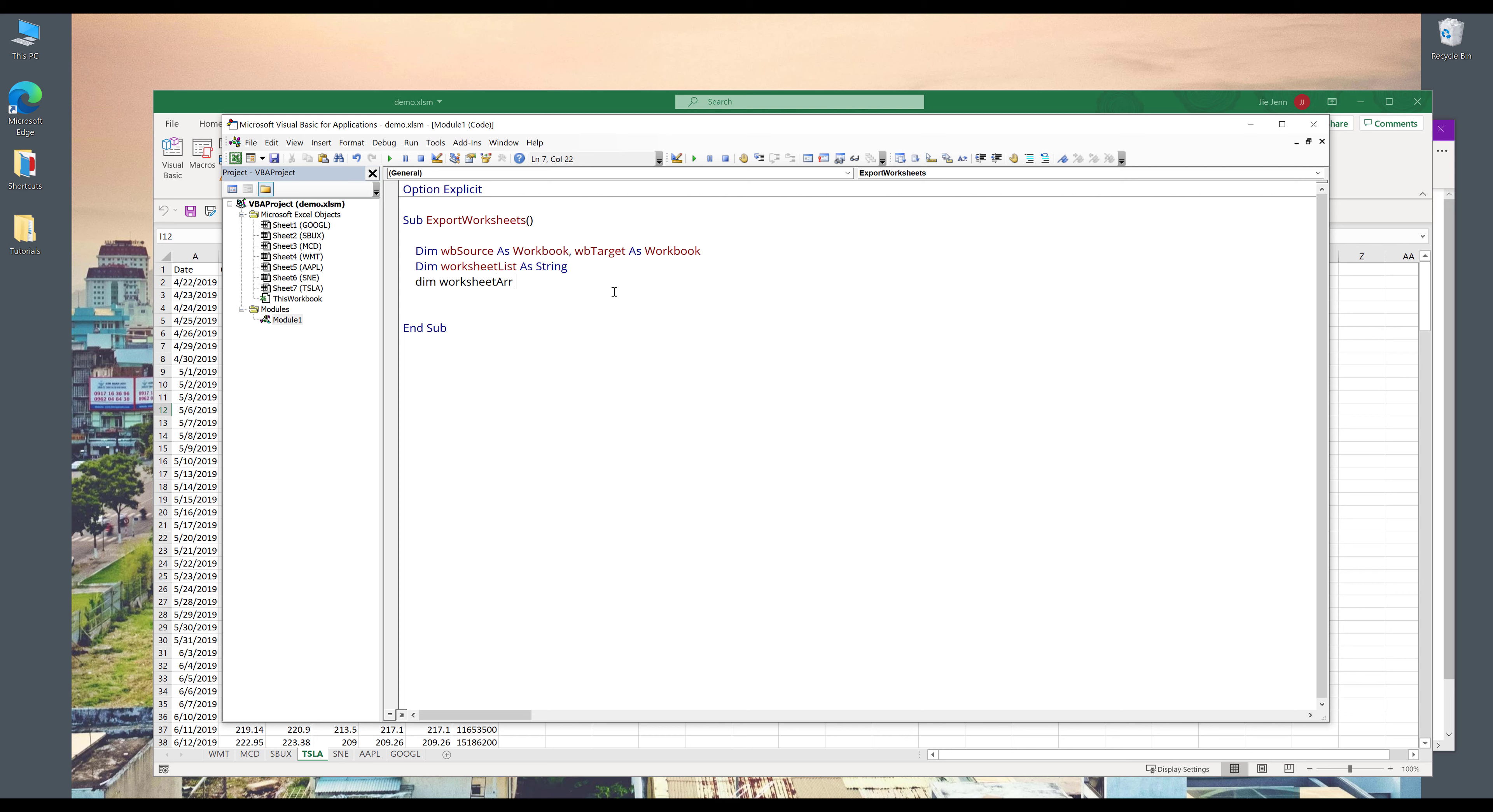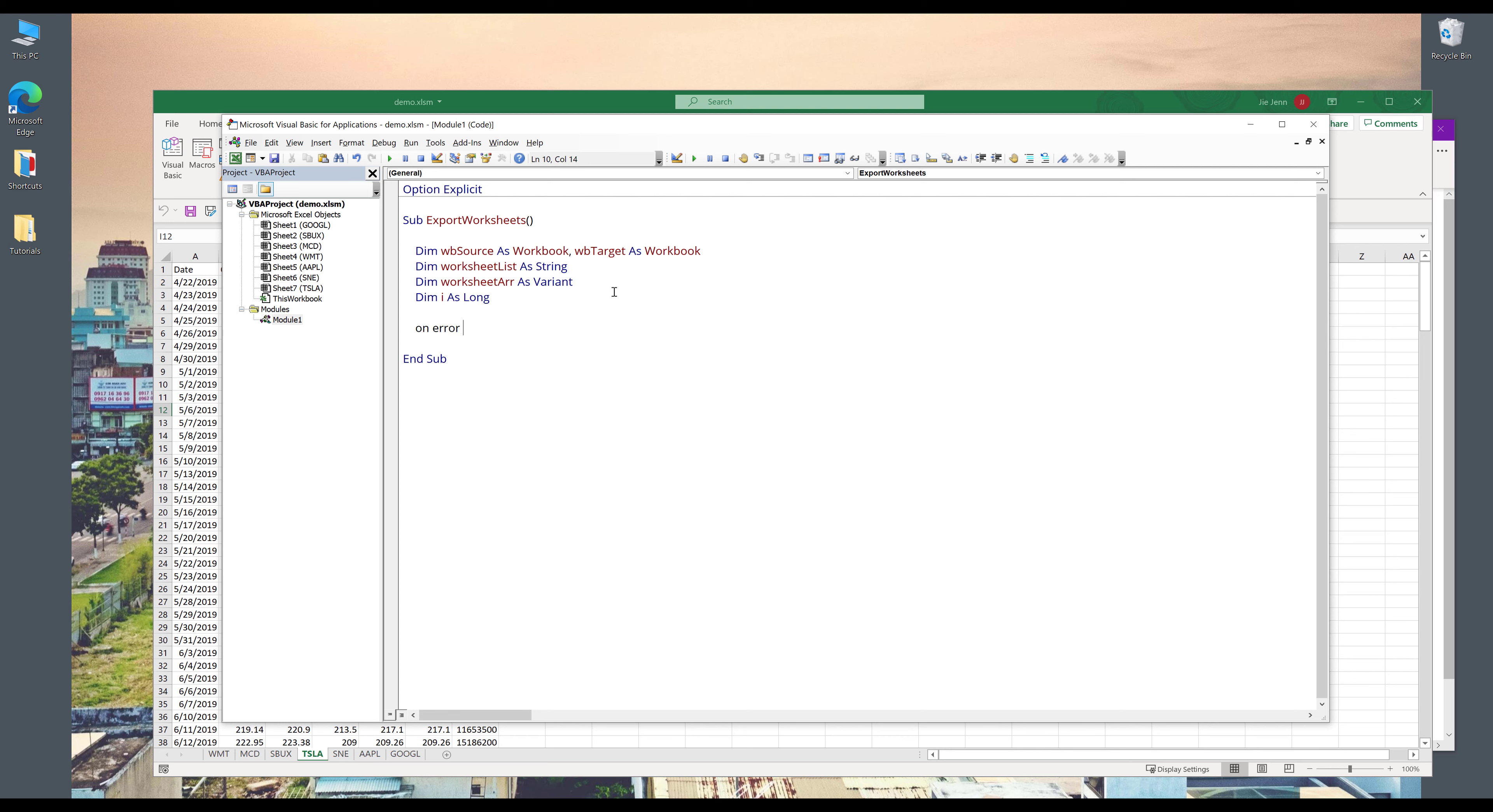So here, I'll create an array object. And I'll name this object worksheetarray as variant. And I also want to create a helper variable. So I'm going to declare i as long.